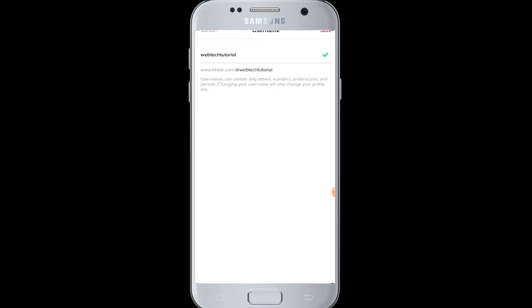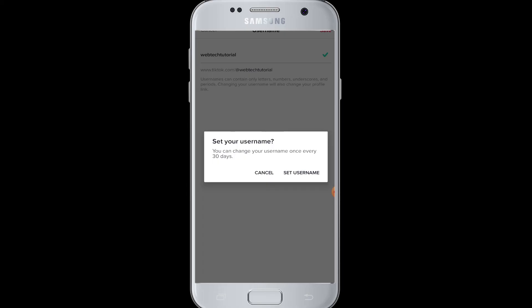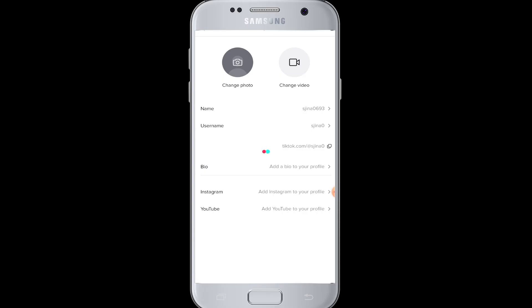Then after you have done it, you can go to the top right corner and tap on Save button. Are you sure you want to set this as your username? Once again it has asked you. And you can also change your username on TikTok once every 30 days. So you can tap on set username.